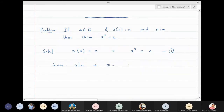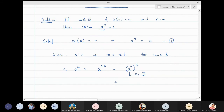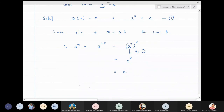If n divides m, then by definition m equals n times k for some integer k. Therefore a raised to m equals a raised to nk, which equals (a raised to n) raised to k. By equation one, a raised to n is identity, so this becomes identity raised to k, which is identity. We have proved that a raised to m is equal to identity, and this exercise is solved.